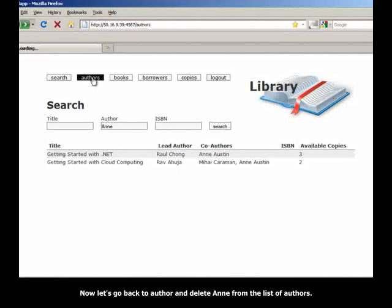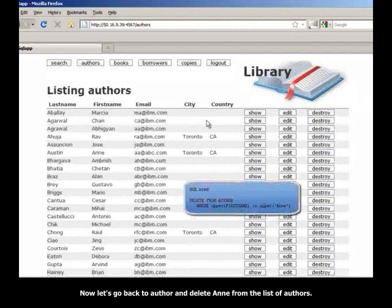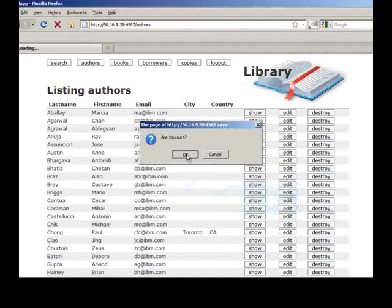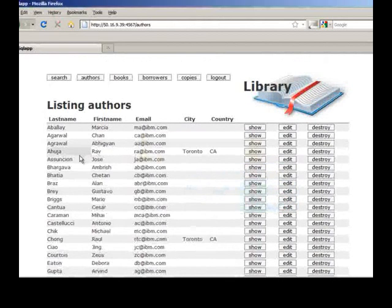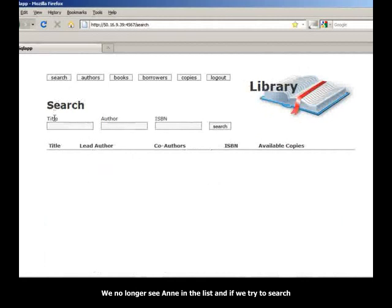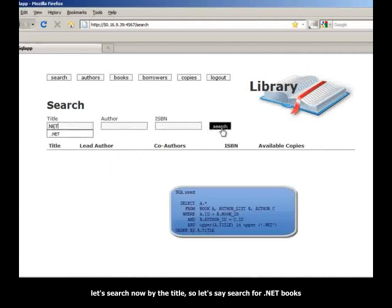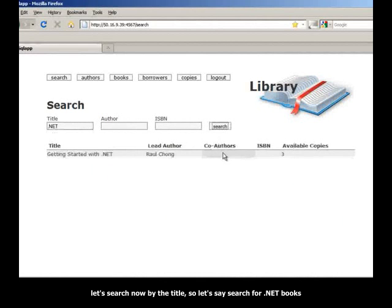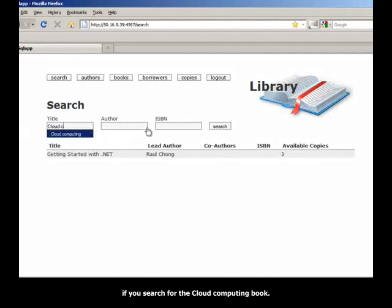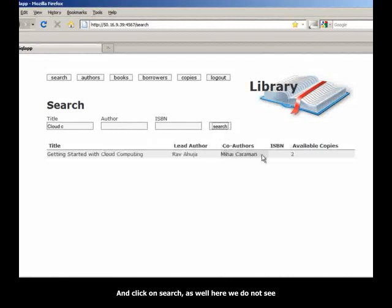Now let's go back to Authors and delete Ann from the list of authors. We no longer see Ann in the list and if we try to search, let's search now by the title. So let's search for a .NET book and we no longer see Ann Austin as a co-author. If we search for the Cloud computing book and click on Search, as well here we do not see Ann Austin as a co-author anymore.